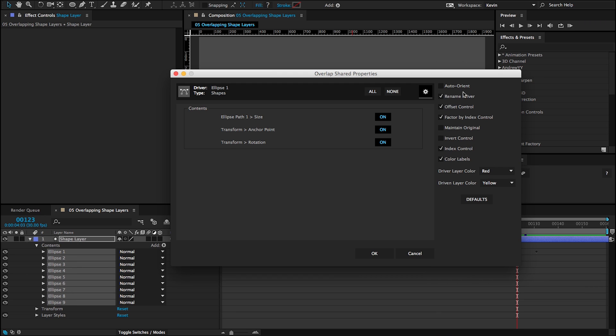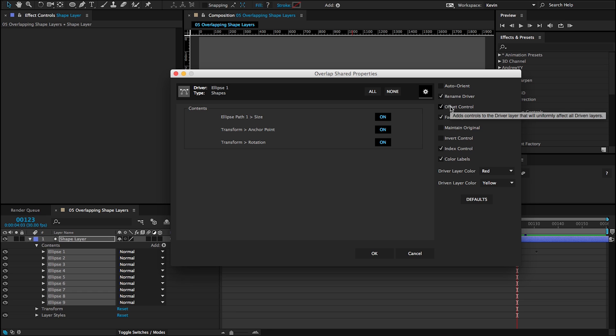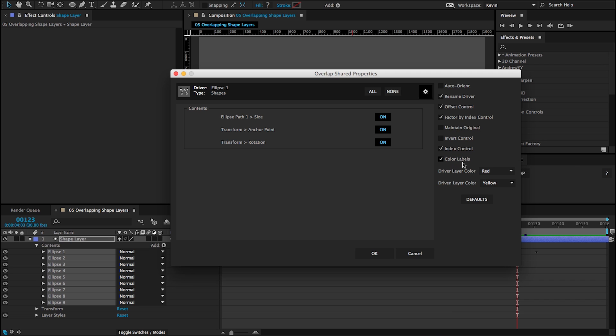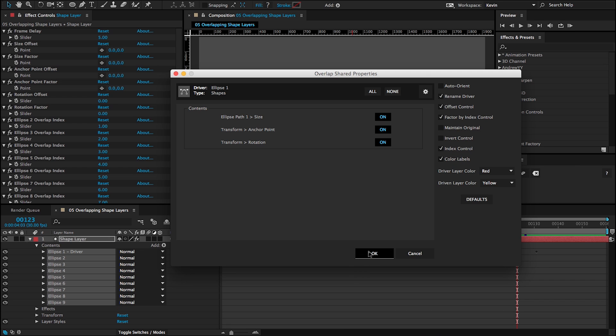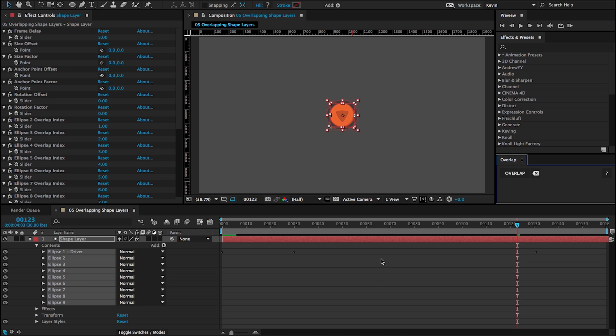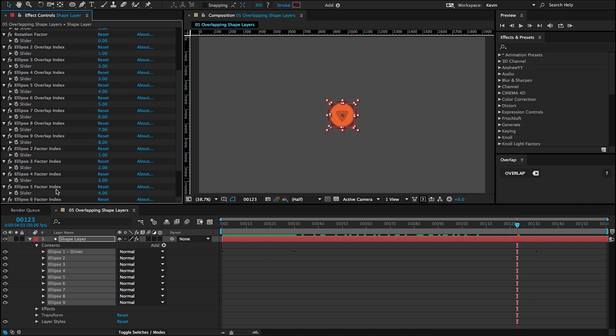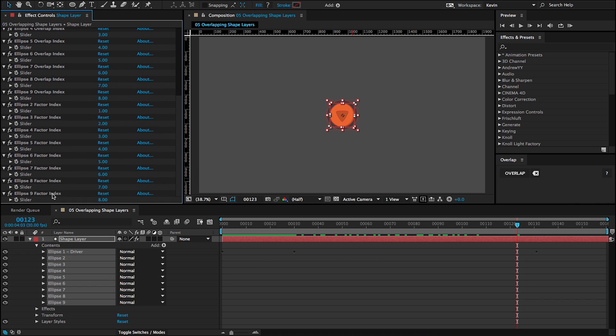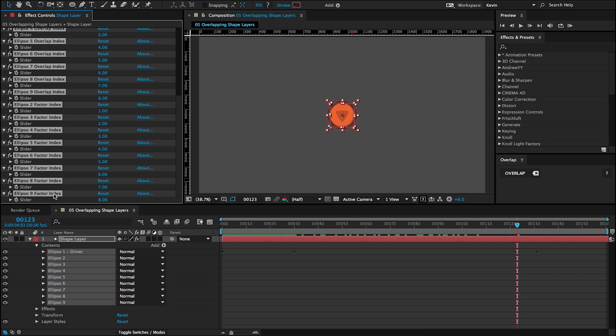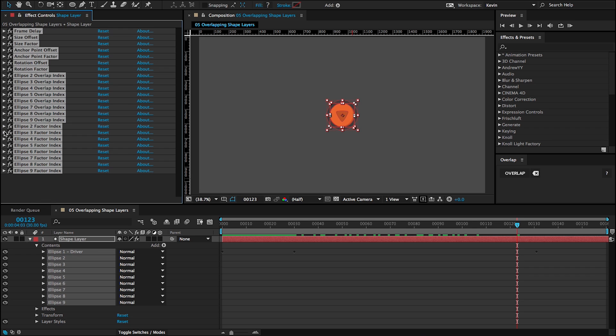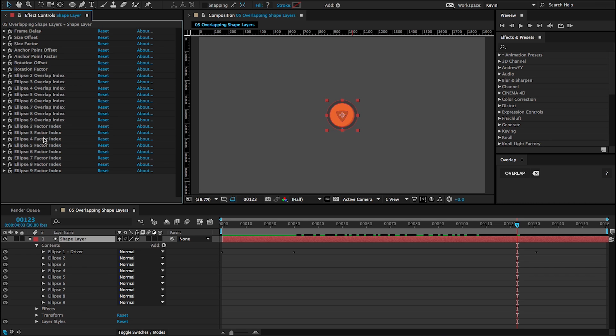And if I open up my preferences panel, I have options checked for renaming the driver, offset controls, factor by index controls, index controls, as well as color labels. I'll click OK. Overlap will run. And then I get all of these controls. Since there's only one layer, I get them all on the shape layer that contains all of the shapes. So I just collapsed them.